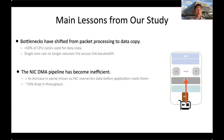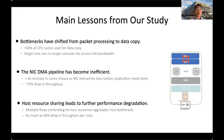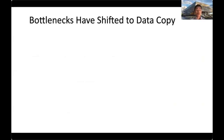Second, the rapid increase in access link bandwidth has led to the NIC DMA pipeline becoming inefficient. A large part of the data copy overheads come from significant increases in cache miss rate during data copy — because during the DMA process, the NIC overrides the data in the cache before the application is able to read it. Third, multiple flows sharing host resources didn't have performance implications in early networks since bottlenecks were in the network core, but this is no longer the case.